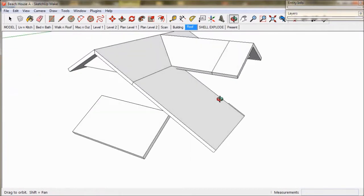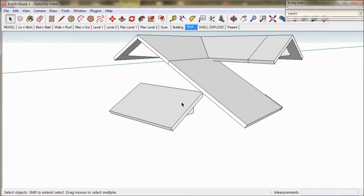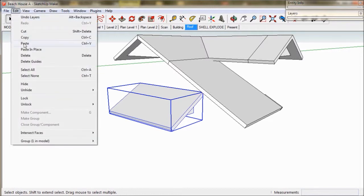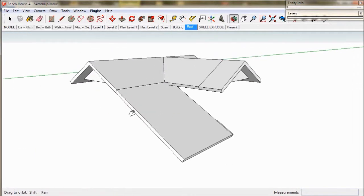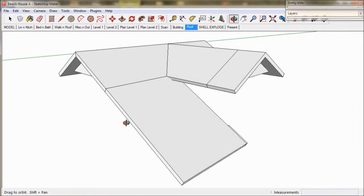We'll work on the main roof, so to make it easier we'll hide the laundry roof. We go to the edit menu and choose hide. The laundry roof will disappear from view and we can bring it back later.